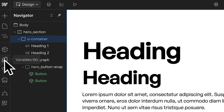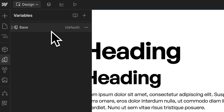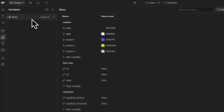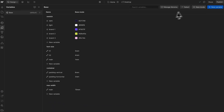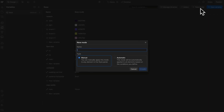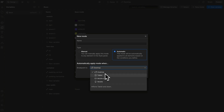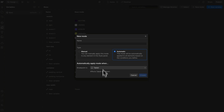Inside the variable panel, we now have collections for sorting our variables. Inside each collection, we can create modes. Let's create a mode that's automatically applied whenever we're on the tablet breakpoint, and we'll call this our tablet mode.